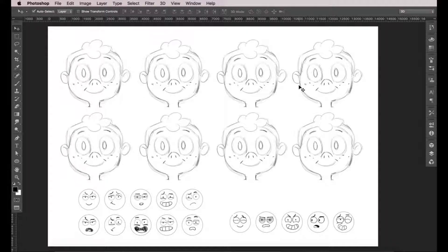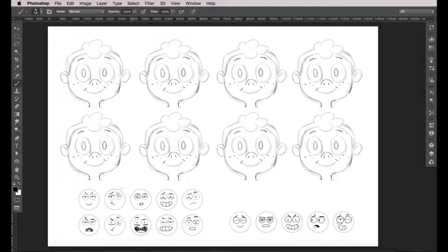Hello again. On our last video we created our character. Now we're going to select which expressions are going to make it into our sticker set. We have a ton of expressions from our previous lessons, so I'm going to select some of them that I especially liked. I'm going to prioritize the ones that I find unique or funny. I have the expressions I made on the circles at the bottom of the screen, while at the top I have copied and pasted several heads of our character.